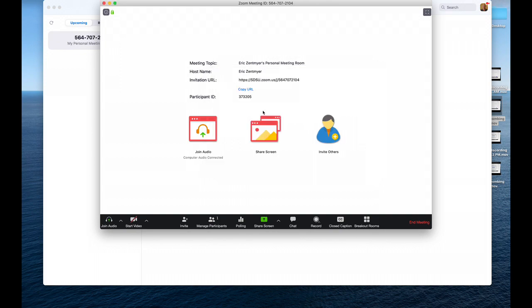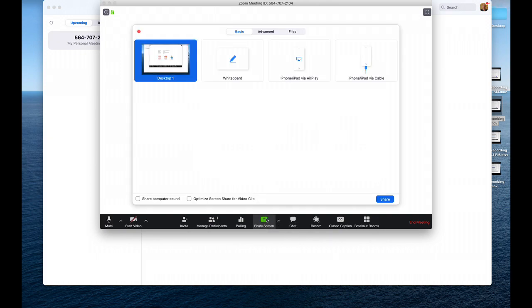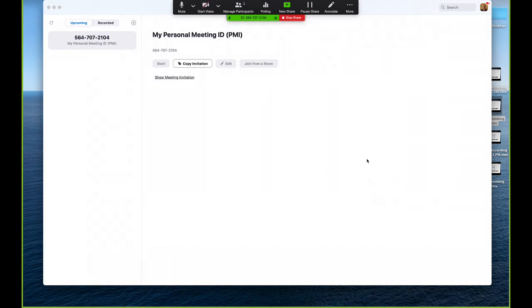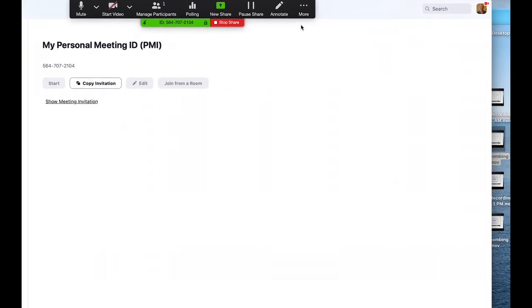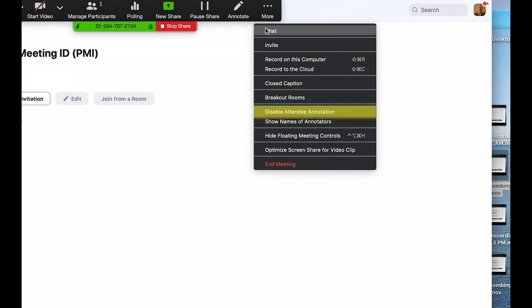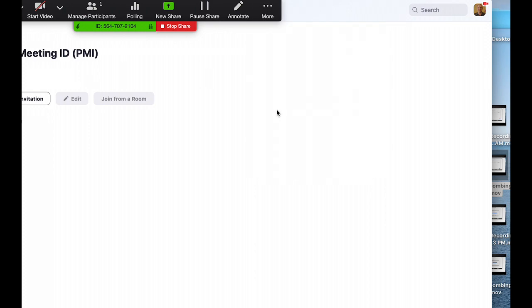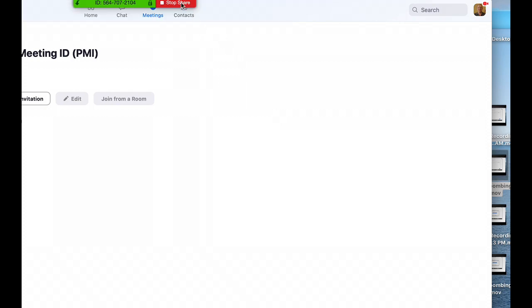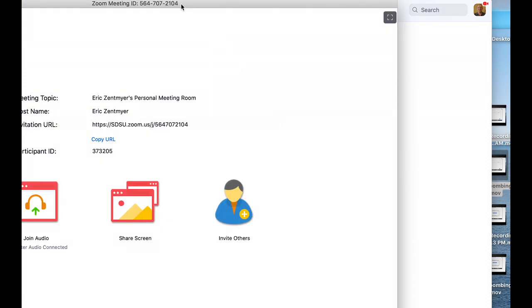First, you want to enter your landing page and then click on share screen. You're going to share that and then click on more at the bar at the top and disable attendee annotation. Then you're going to stop that share.